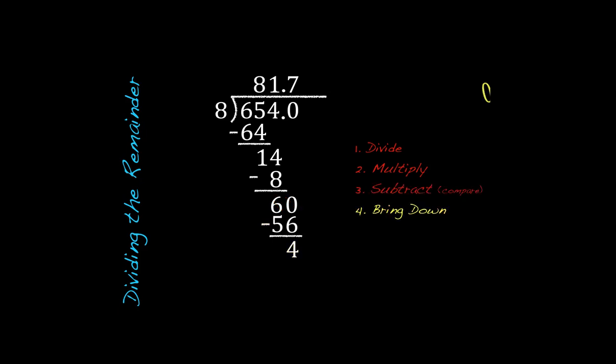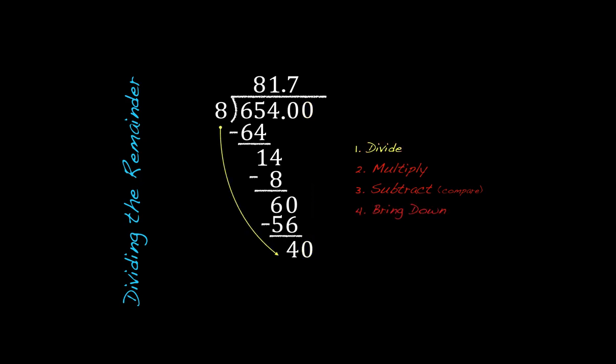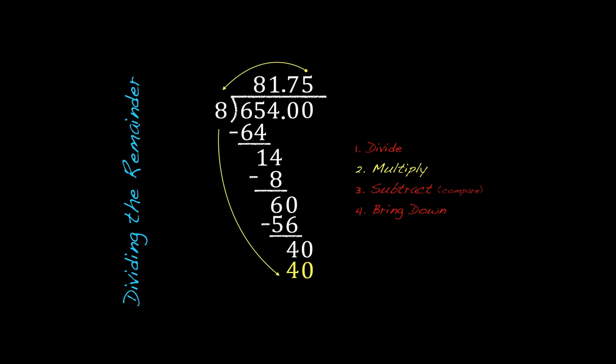Next step, we'll go ahead again, add a zero, and bring it down. Gives us 40. 8 into 40 is going to go 5 times. Multiply it down, and this is going to work out nice and evenly here. 5 times 8 is going to give us 40. We subtract, and we get zero. And that is how you know that you are done. Once you subtract and get zero, that is the end of the problem.